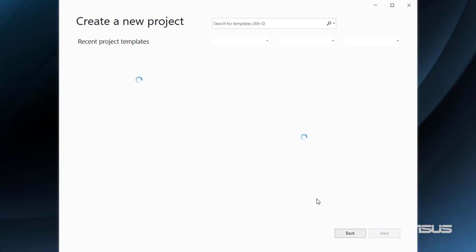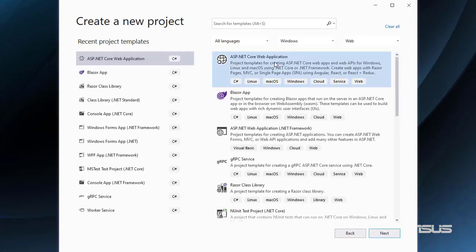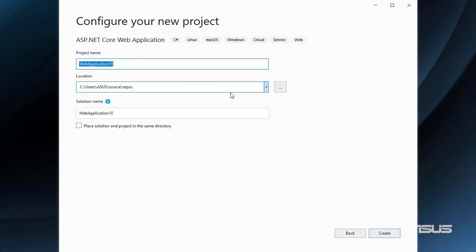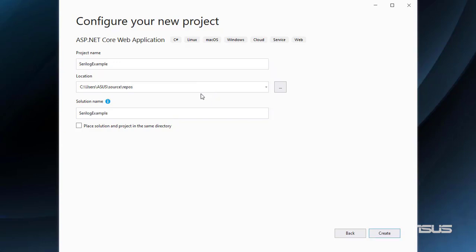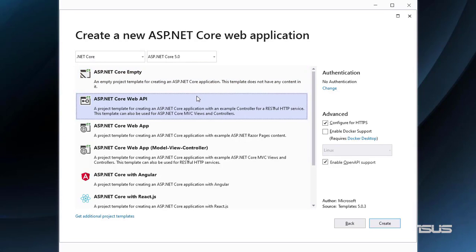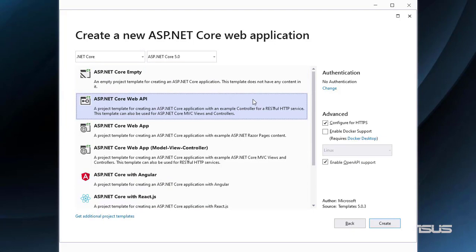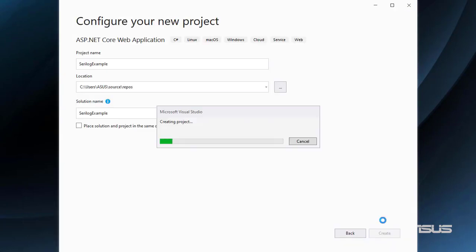Let's create a new project - it will be an ASP.NET Core web application. I will name it SerilogExample. You can find the code on GitHub in the description of this video. We'll use the ASP.NET Core Web API template, although what we're going to do will work in any ASP.NET Core web application template. Let me click on Create.